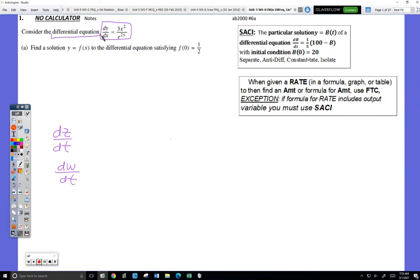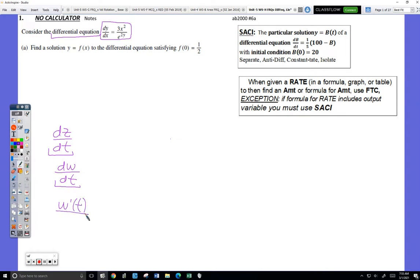We've actually been using differential equations for a long time now. It's an equation that contains a symbol like dy/dx. That's what they mean by differential equation.